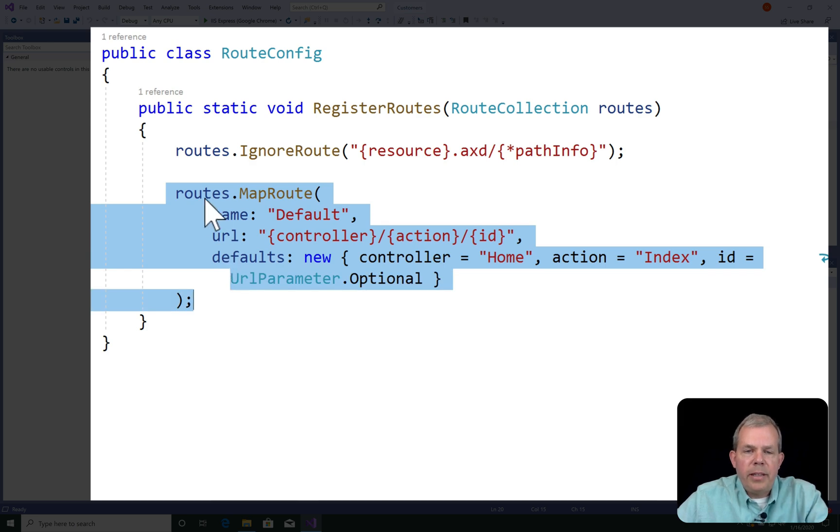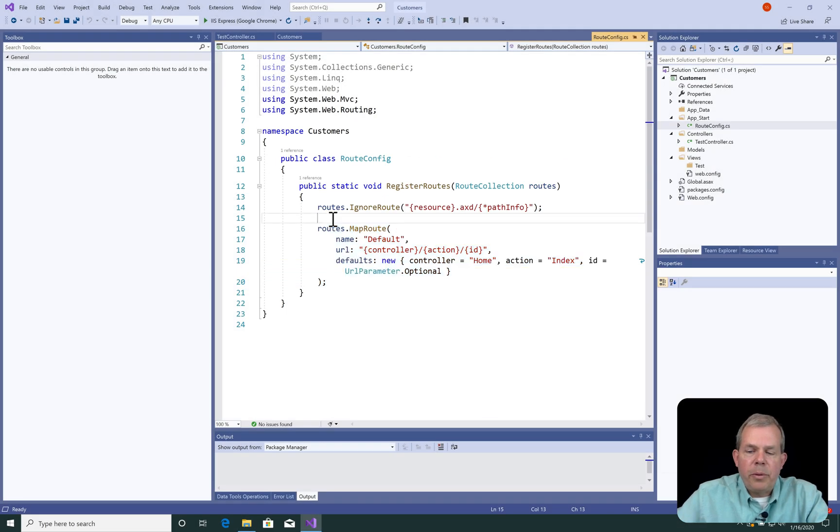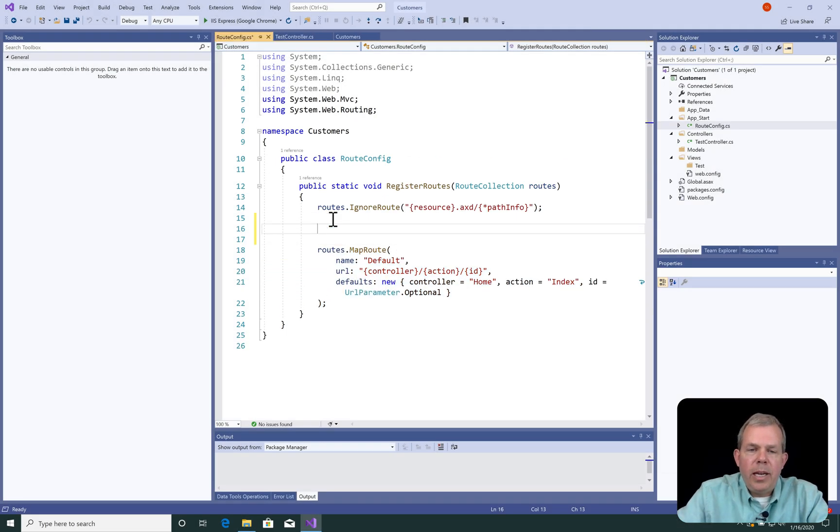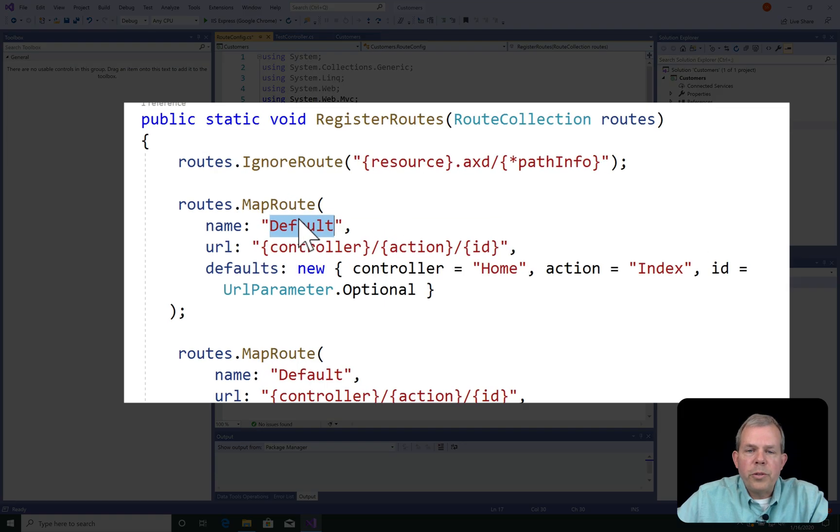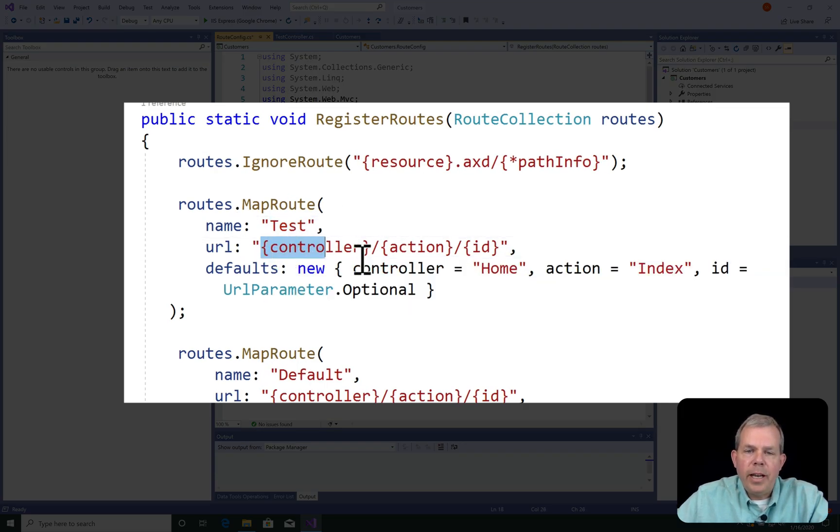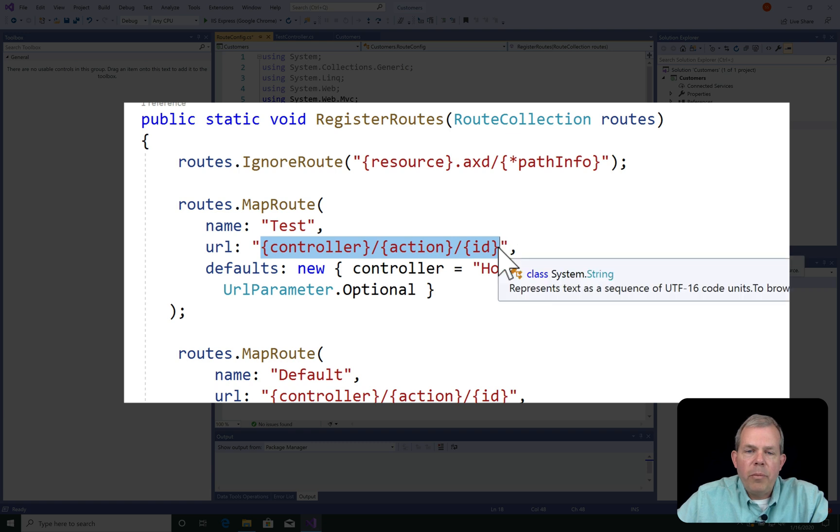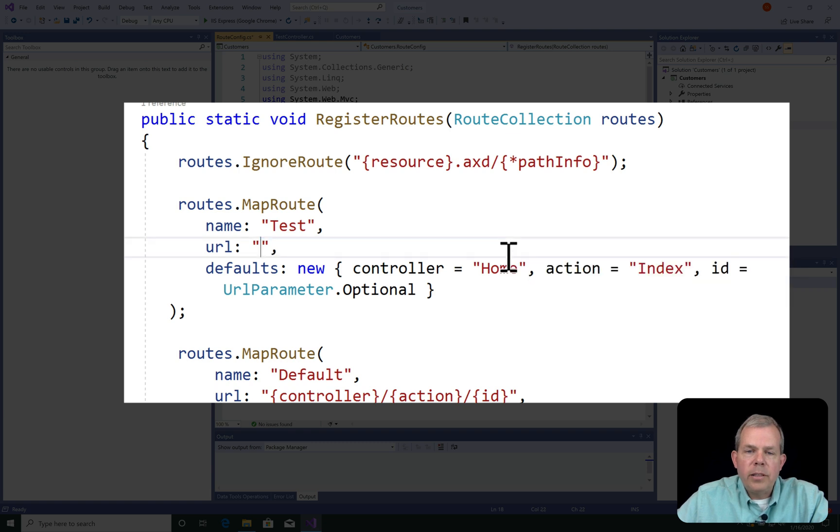I'm going to duplicate this, so I'm going to copy and paste it. So for this route config, I'm going to define the route test, and the URL will be brackets test. I will keep the controller name as test.